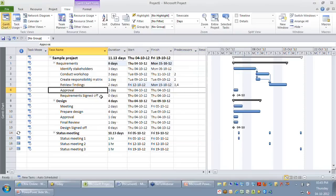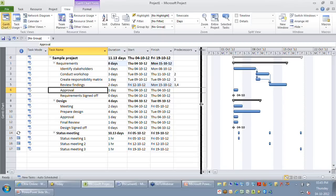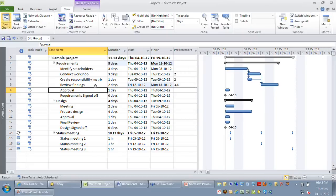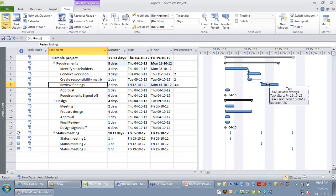Another way to set predecessors is by using a drag-and-drop option. You need to be a bit careful because if you are not used to drag and drop with your mouse, I recommend using the approach I showed you. But let me give you an idea. After reviewing the findings, I want to submit for approval. I'm doing a mouse-over on my review findings task, and you can see a small tooltip showing the task name.